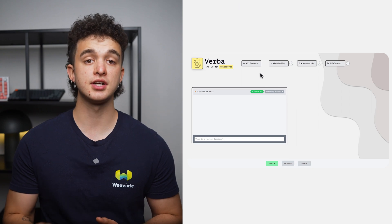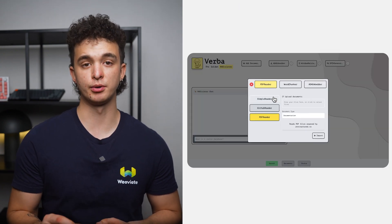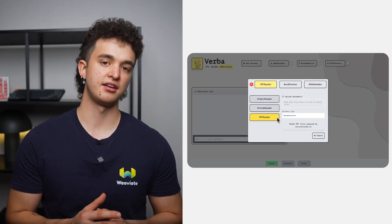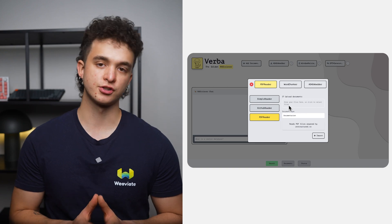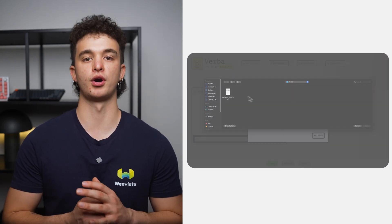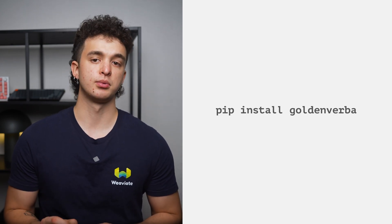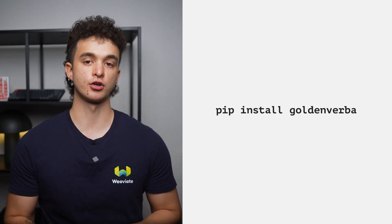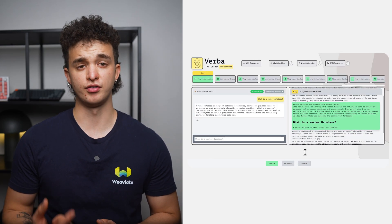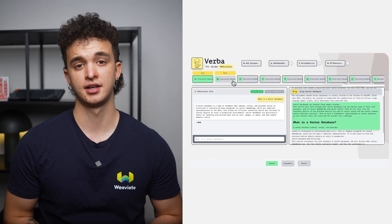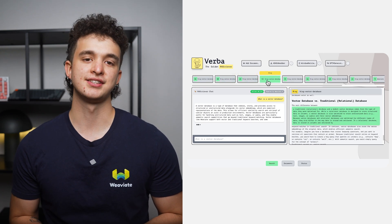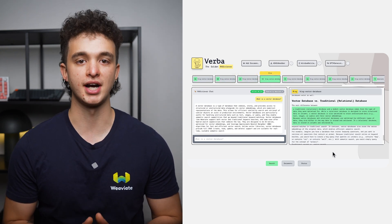And this is where Verba comes into play. An open source RAG tool that transforms how you interact with your data. The frontend allows you to ingest data using popular libraries like spaCy, HuggingFace, Unstructured, Cohere, OpenAI, and many more. What makes Verba really stand out is that it's easily installable through a pip install and one start command. The interactive chat interface not only lets you converse with your data, but it also verifies the sources of the information it provides.